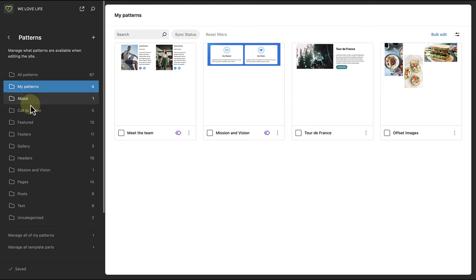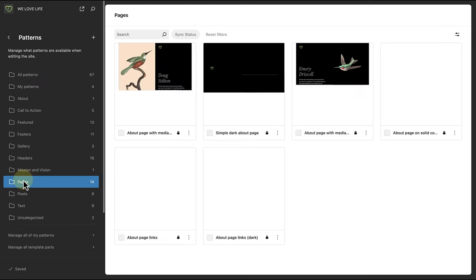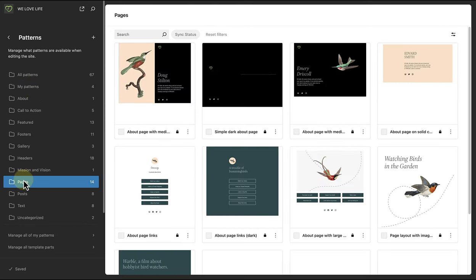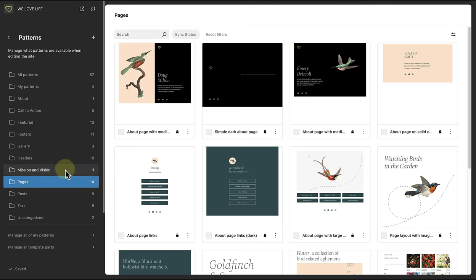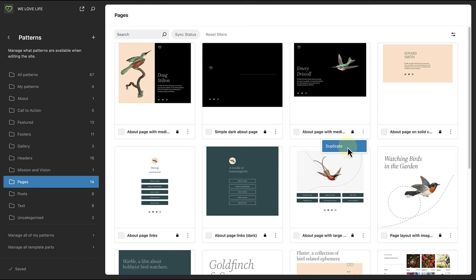If you want to save one of the patterns that come with your theme as a synced or non-synced pattern, make your way to the relevant pattern, click on the three vertical dots, and select duplicate.